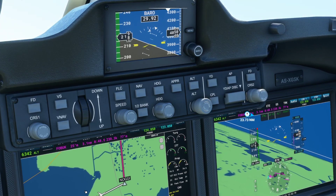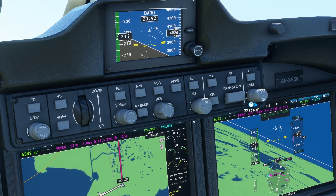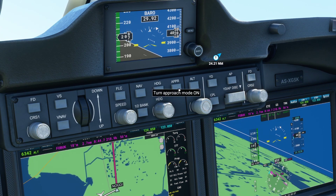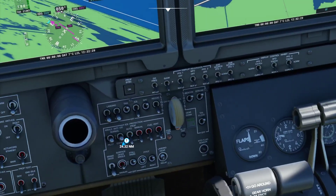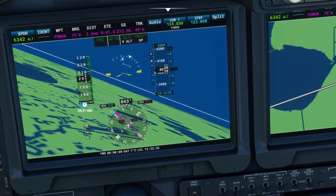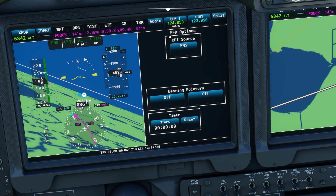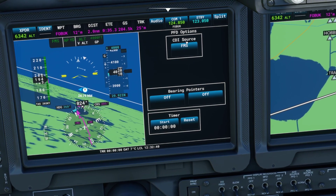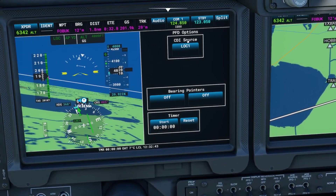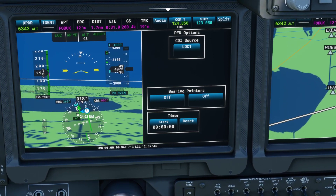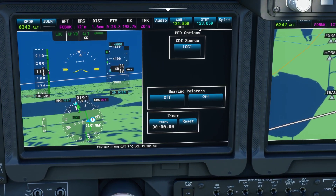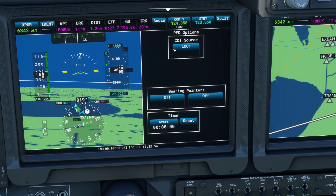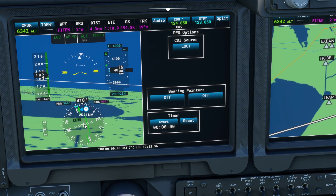The plane is now coming up to Nogi. We need to click two buttons. The first is the approach button up here — left click once on approach. Then left click on the HSI to pop up the options. We want to change the CDI source to LOC1, so it will now say LOC1 under PFD options. To exit out, simply click back on the HSI.